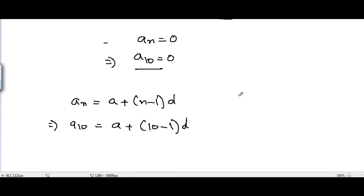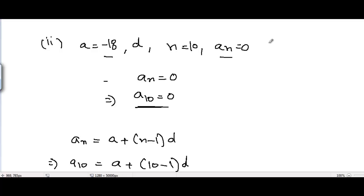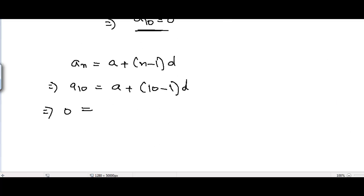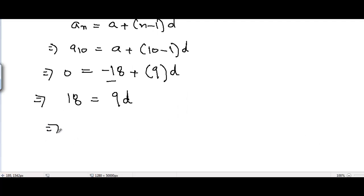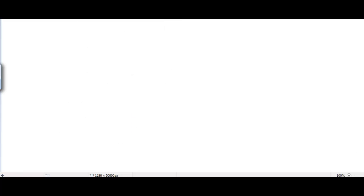Putting in the values: A10 is 0, A is -18, so 0 = -18 + 9D. Shuffling the terms to find D: 18 = 9D, so D = 18 ÷ 9 = 2. The common difference is 2. That's part number 2.